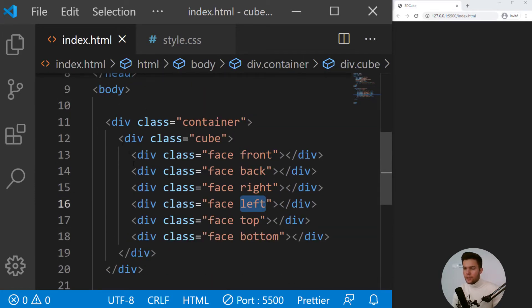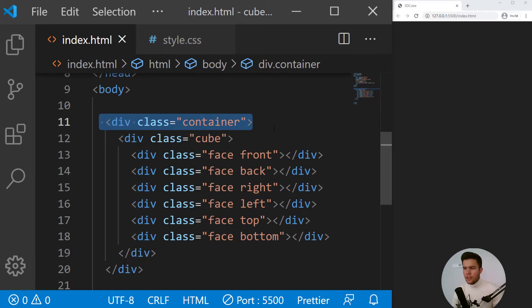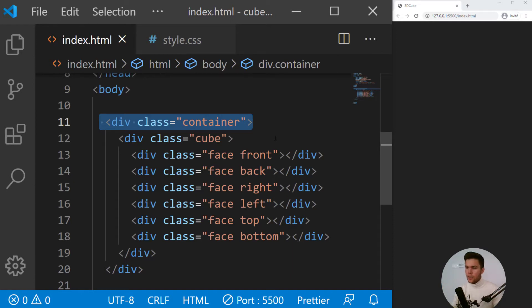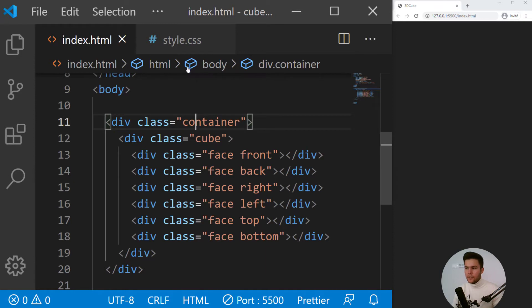What is important there is the container. Every time you want to do perspective with CSS, you need a container and you need a child or children to play with the perspective set on the container.